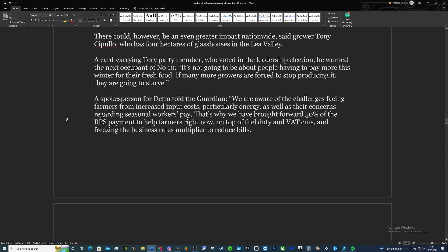There could, however, be an even greater national impact, said grower Tony Cipullo, who had four hectares of greenhouses in the Lee Valley. A card-carrying Tory party member—which is a big facepalm moment in my opinion—who voted in the leadership election. I wonder who he voted for. He warned, the next headline at number 10 is not going to be about people having to pay more this winter for fresh food. If many growers are forced to stop producing it, they're going to starve. You might see a massive amount of food scarcity in this country because of this.